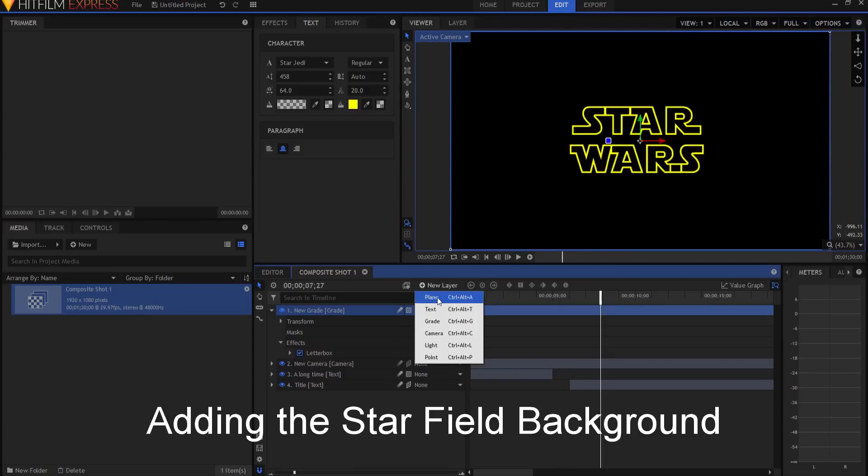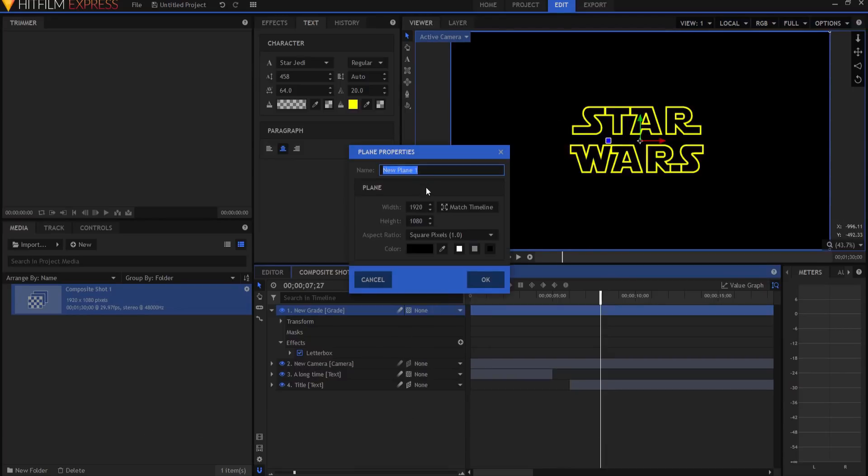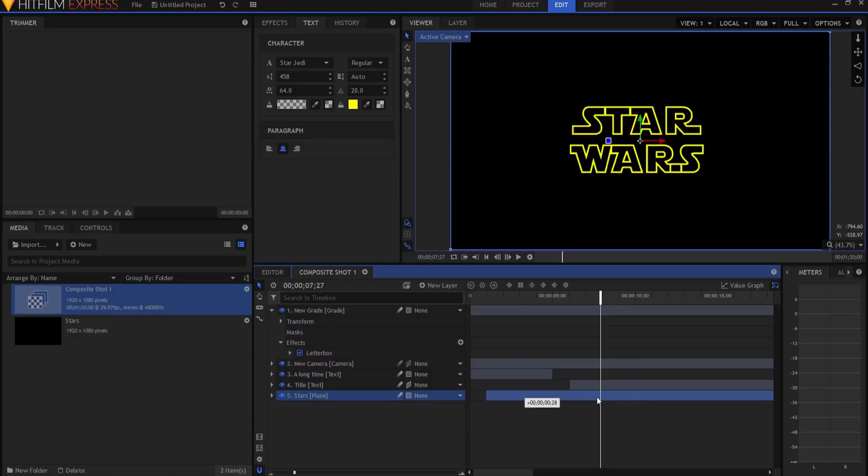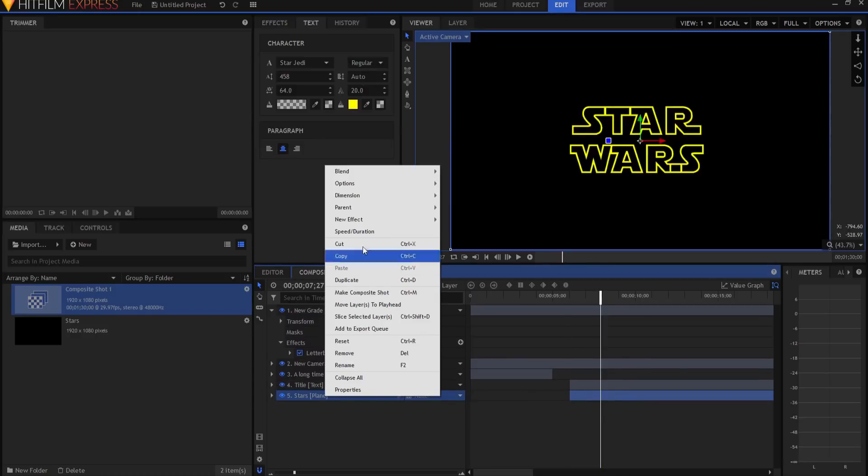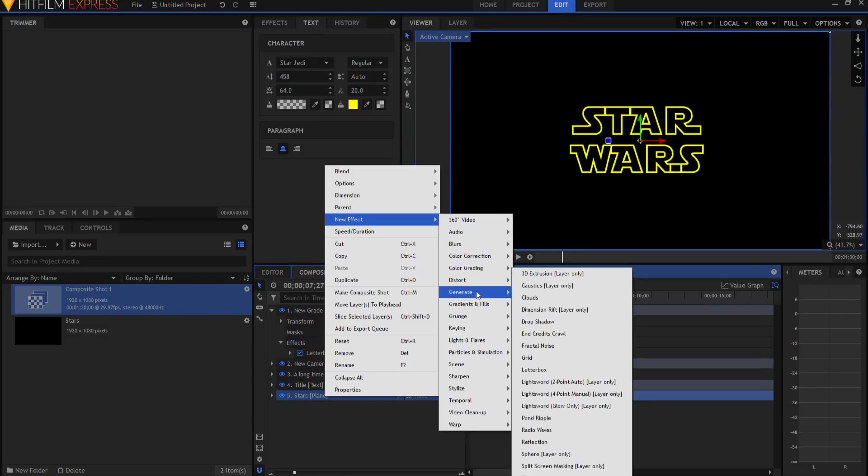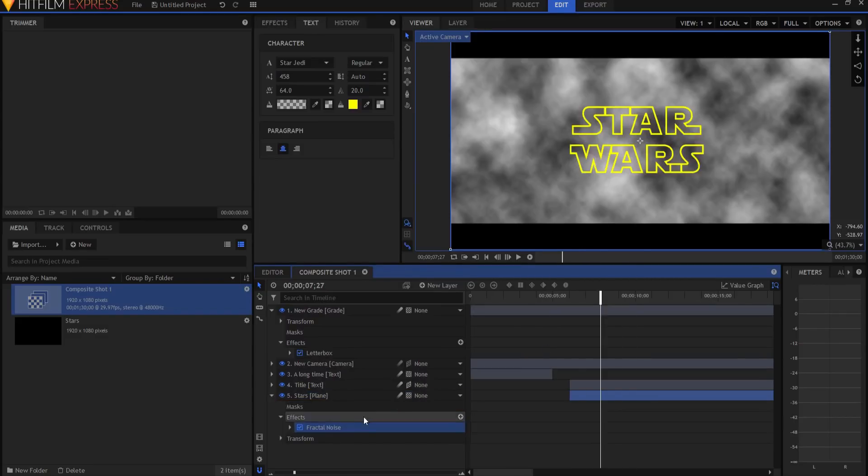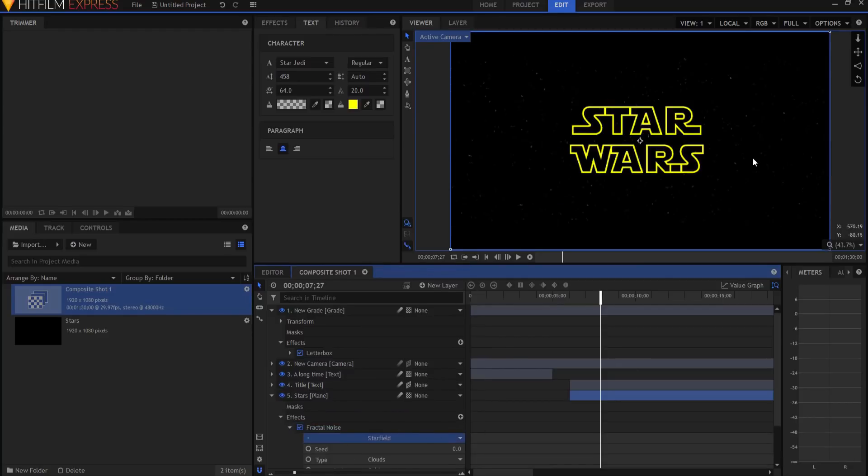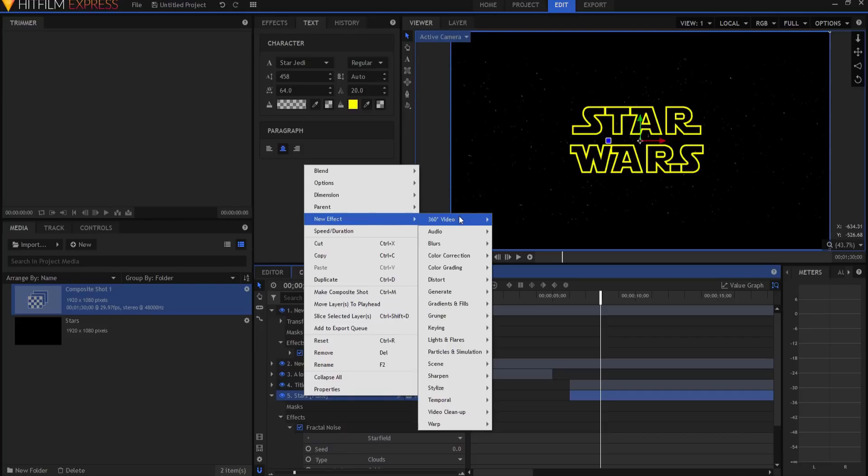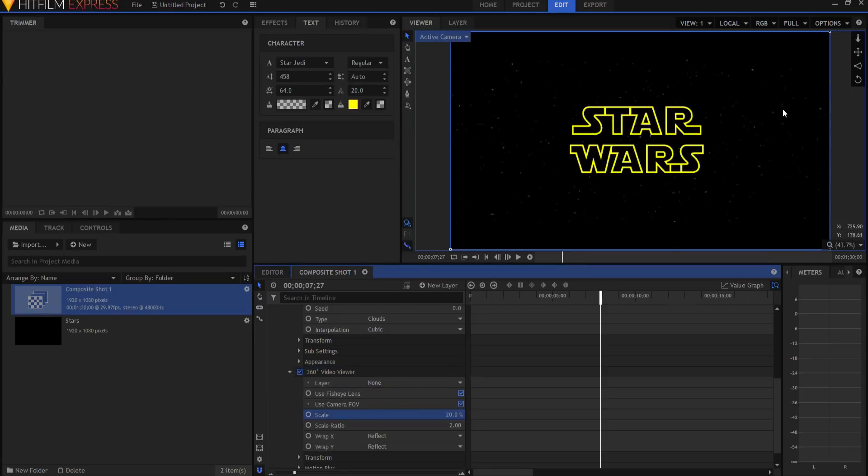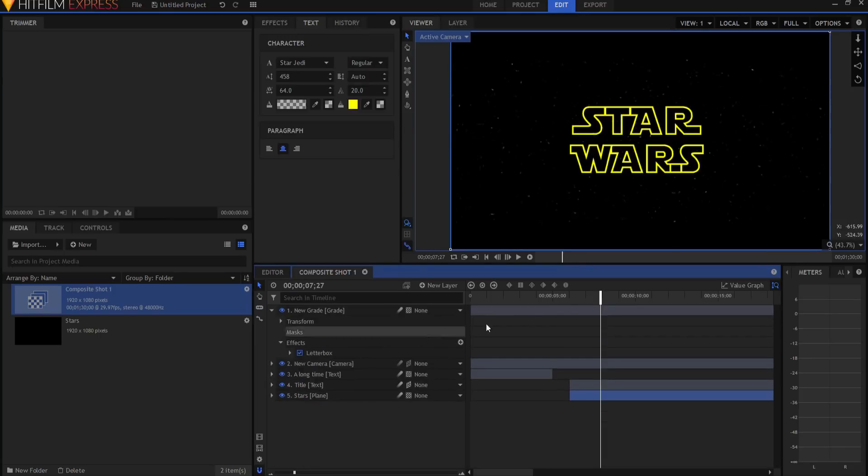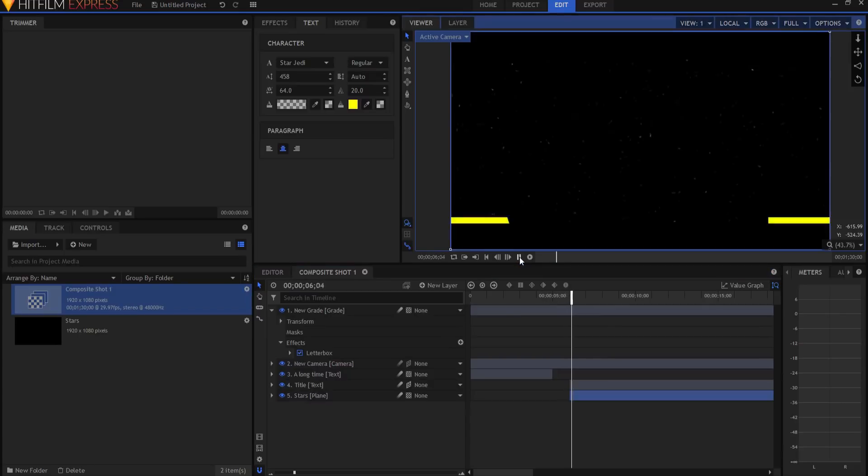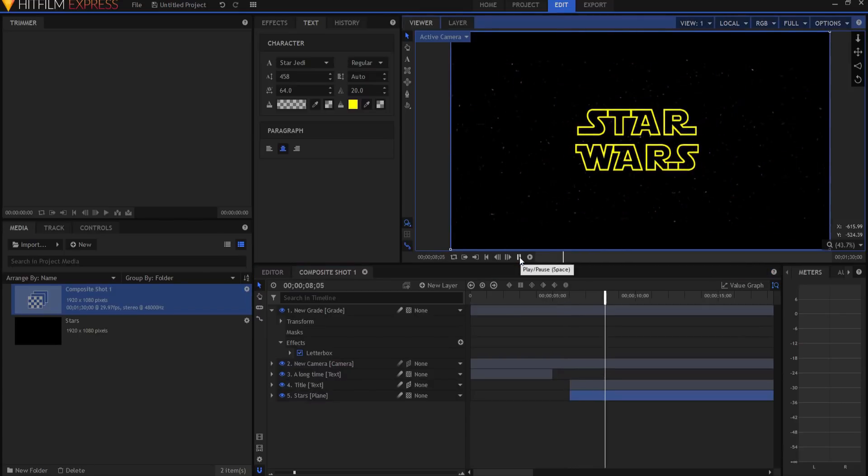So I'm going to create a new plane layer, and I'm going to call it stars, make sure it's black, click OK, I'm going to bring it down underneath everything, and it will appear when the title text appears, and I'm going to add two effects to that. One will be the fractal noise effect, and I am going to make it a star field. The second one I'm going to add will be the 360 video viewer effect, and I will go ahead and change the scale of that to about 20%, so they look kind of very nice like stars. So now there are no stars, bang, and then now there are stars.